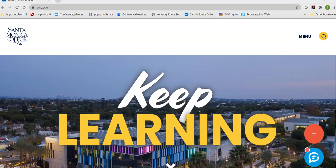Hello, this is Brynn Antrim, one of the librarians here at Santa Monica College. Today we're going to retrieve an electronic book using the SMC databases.